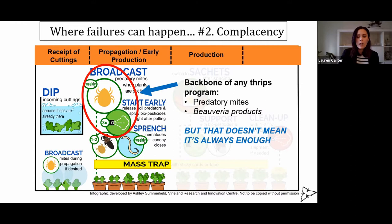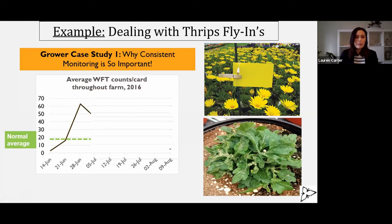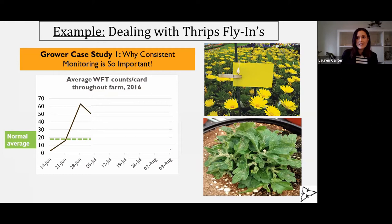I'm going to show you a case study from 2016 of a specific grower. He was doing garden mums, and this is again where monitoring comes in. He does weekly monitoring with monitoring cards, and his normal average on his farm is around 20 thrips per card per week averaged out over his different areas. So anything above that is his action threshold — not necessarily one that can be translated to someone else's farm, but it's his action threshold.